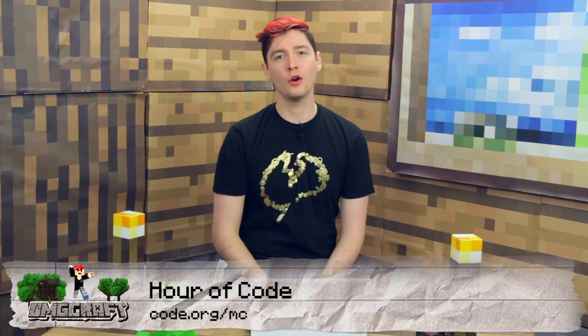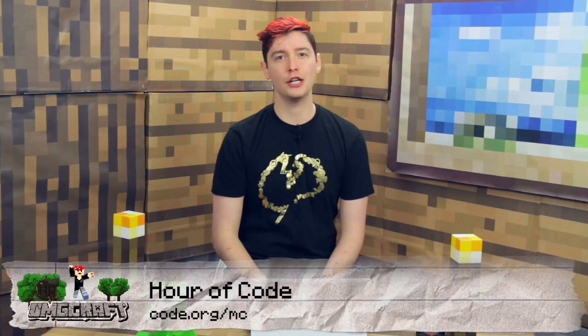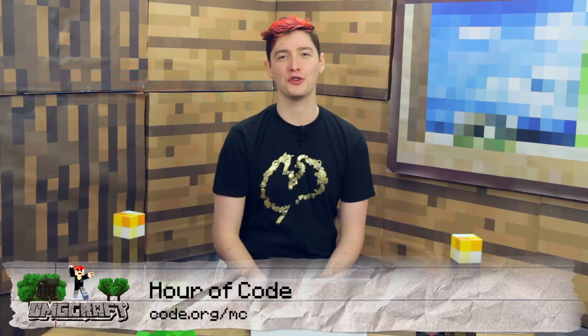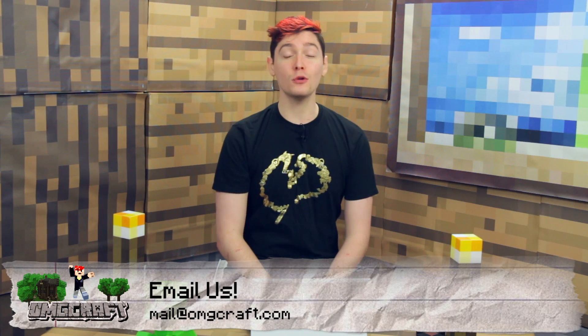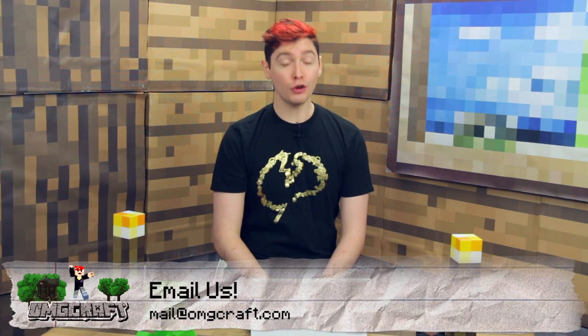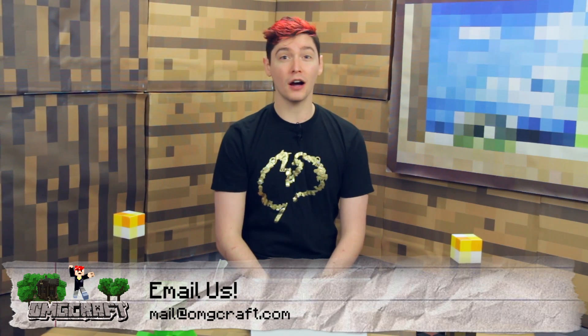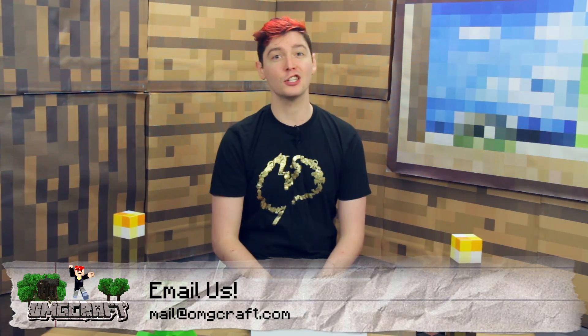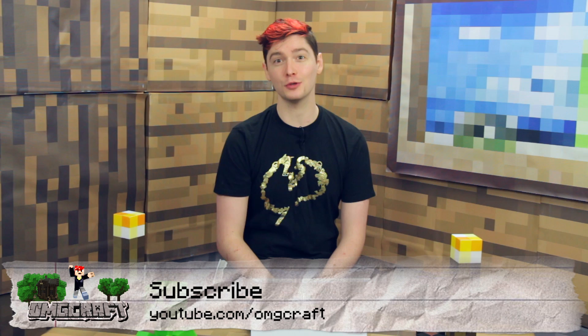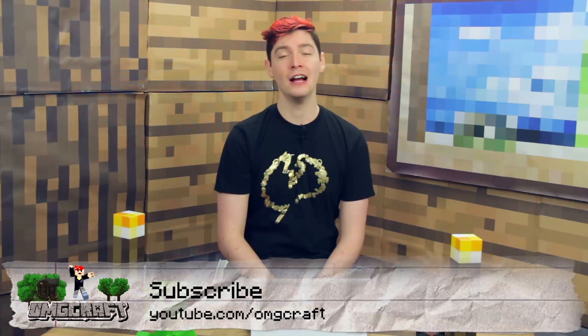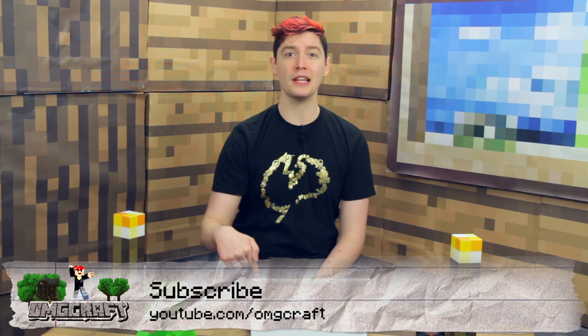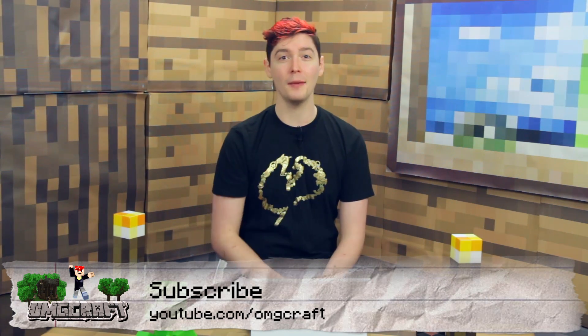Code.org slash MC is the place to go for you to learn for yourself. Big thanks to Microsoft for also sending me this Surface for me to use while doing the Hour of Code. If you want to see more episodes of OMG Craft, YouTube.com slash OMG Craft is the place to go. You can also subscribe there. Let me know what you thought of this episode by leaving a like or a comment down below. And I will see you next time on OMG Craft. Bye.